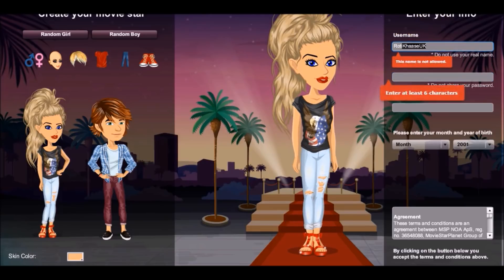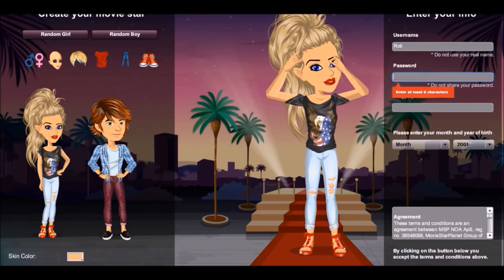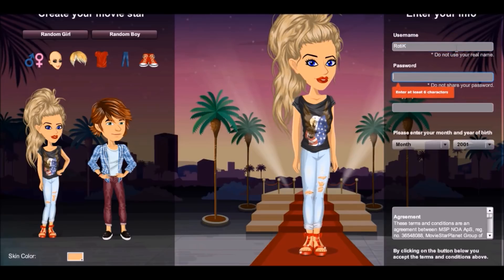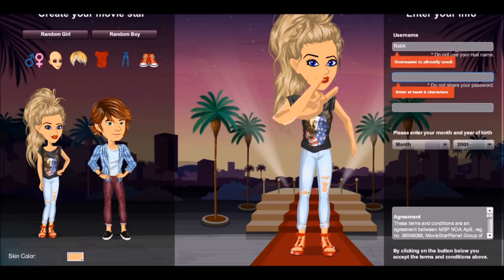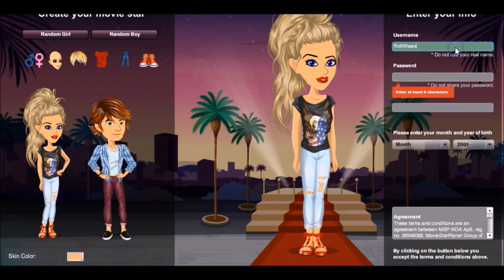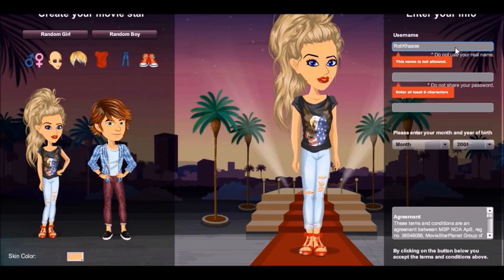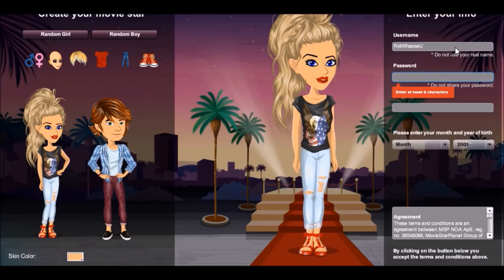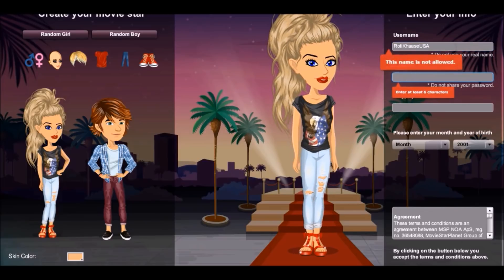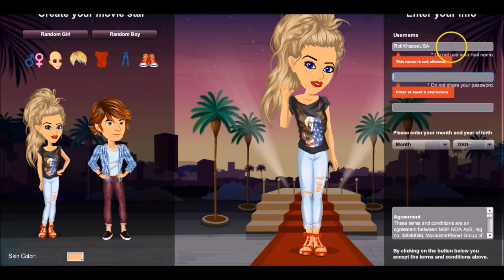Normally if a name is taken they'll say 'this username is already taken,' but Rotikase UK — my current username — is still saying it's not allowed, which is really confusing. I've typed in 'roti' and it says username is already taken, 'rotik' says username is already used. I don't even see any typos or anything to suggest it's inappropriate. US MSP, are you banning me?